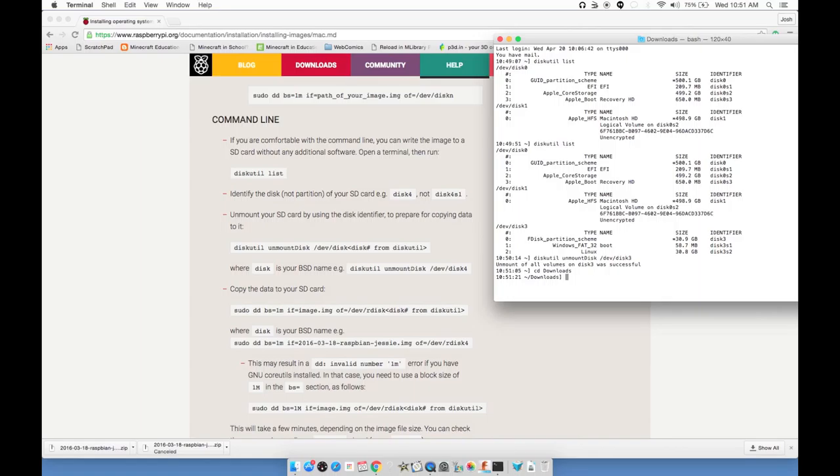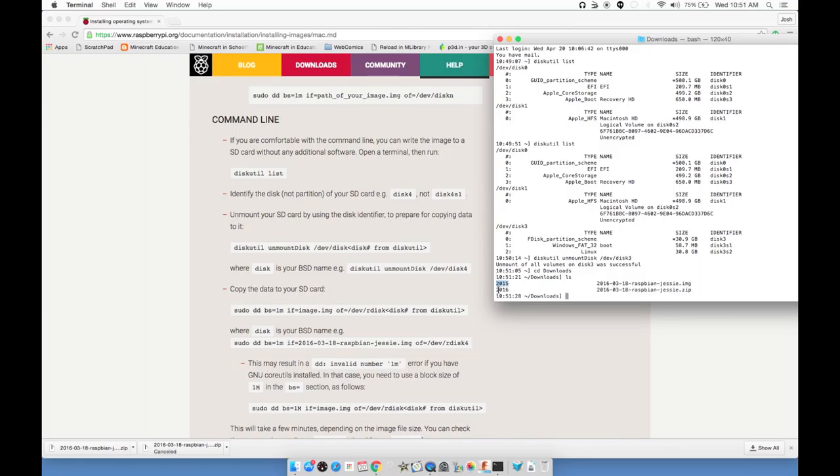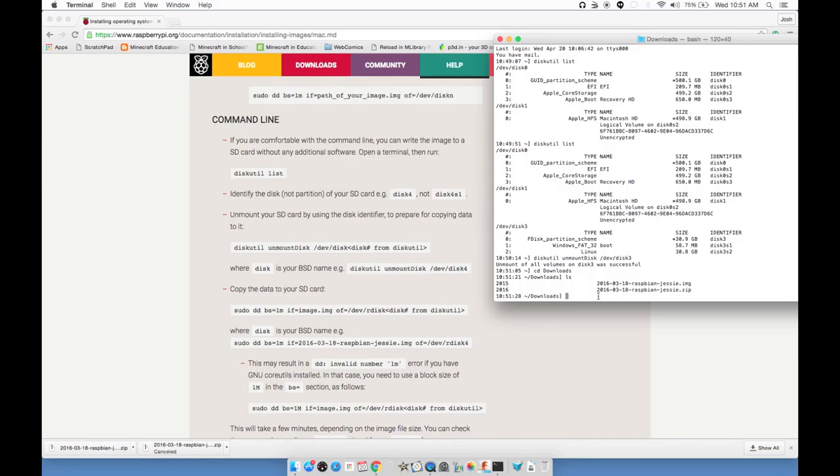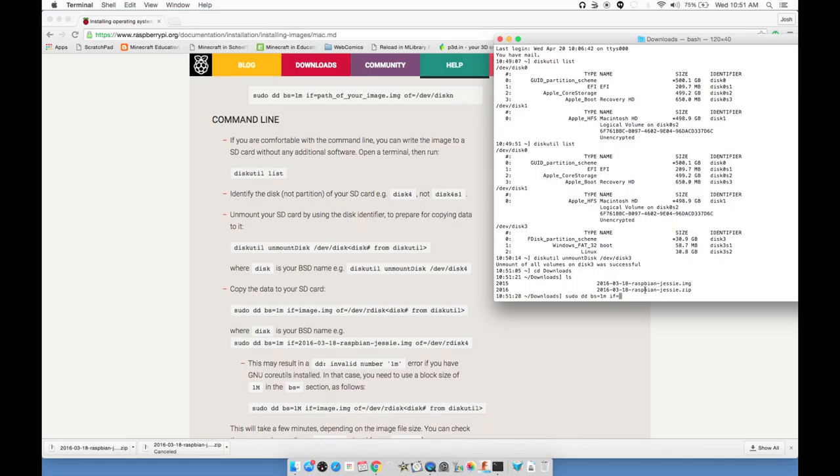Now I need to copy the data to my SD card. I downloaded my image to the downloads directory. If I type cd downloads and hit enter, that'll take me to my downloads directory. If I type ls, that will list the current files. You can see the zip file and the image file that we decompressed from the zip. So now that I'm in the right directory, this is going to make that next command a little easier.